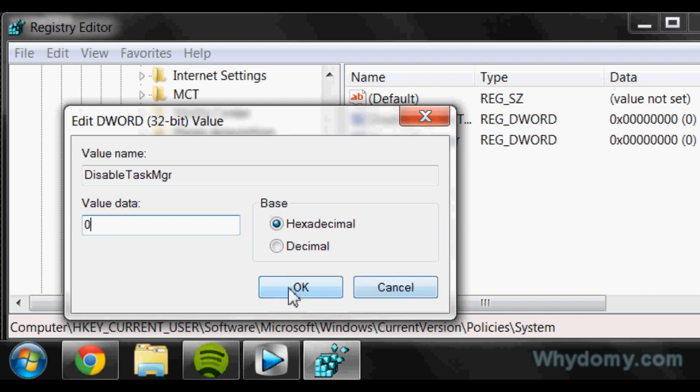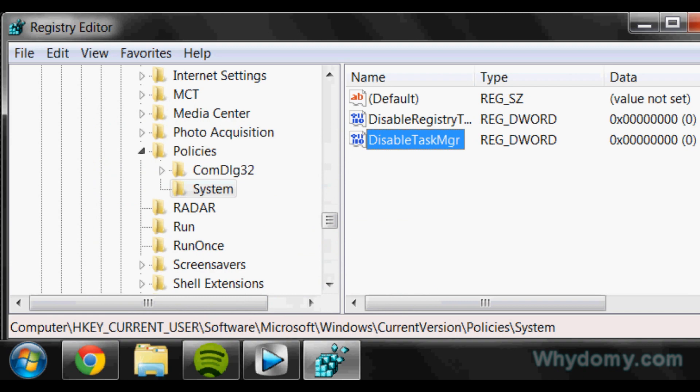So click OK and get out of that, and now you should have Task Manager if it was disabled through that. So if you want to check out a written tutorial on that, go to the description and there will be a link to Y2My.com, and it's a written tutorial on it. And subscribe to this video.